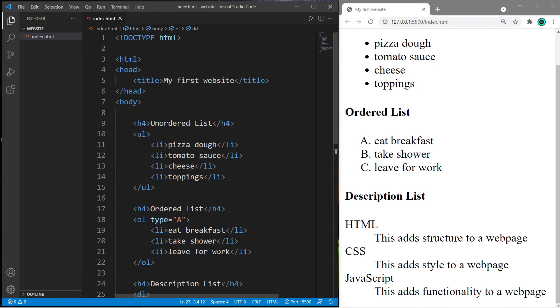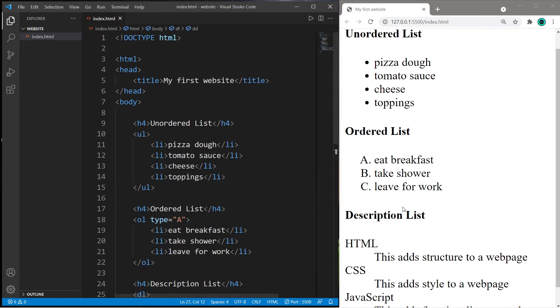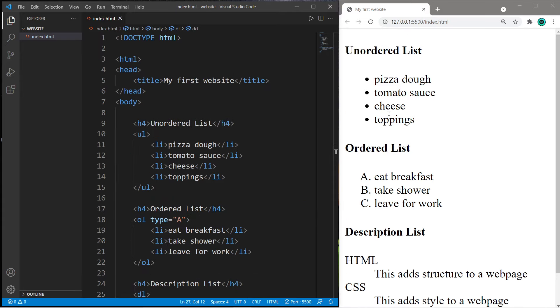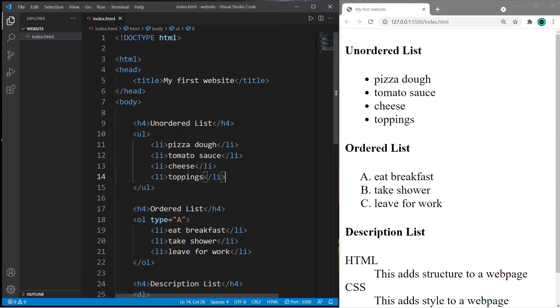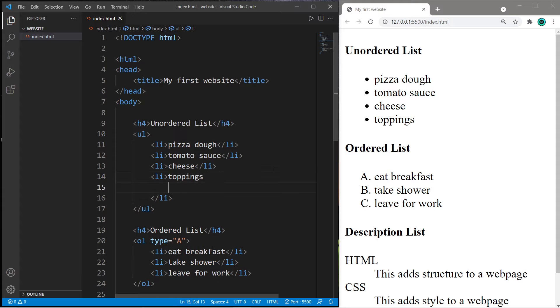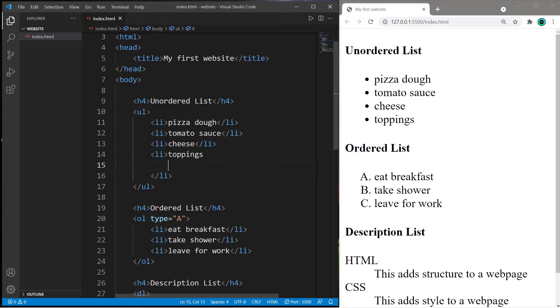The last thing I'm going to show you: you can create a nested list within a list. Let's say I would like to add a sub-list of individual toppings to our unordered list. Within the list item we just create a new list. I need a pair of ul tags.